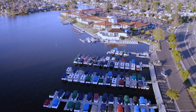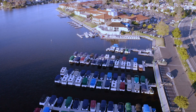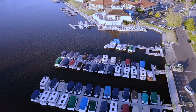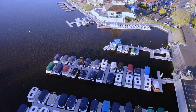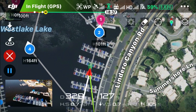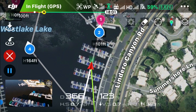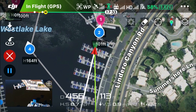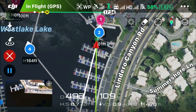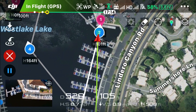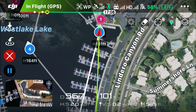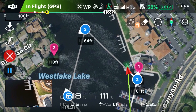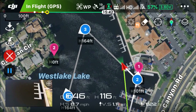Heading to waypoint number two, also decreasing in altitude as waypoint number two is set at an altitude of 101 feet. Now that it's reached waypoint number two, it will aim the camera at point of interest number two on its way to waypoint number three.